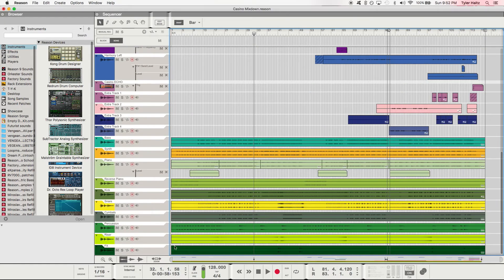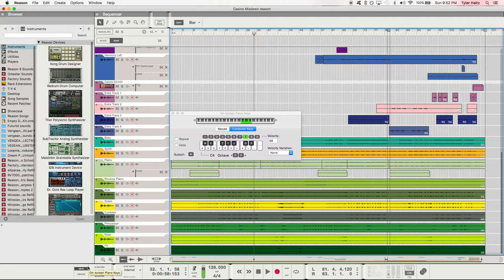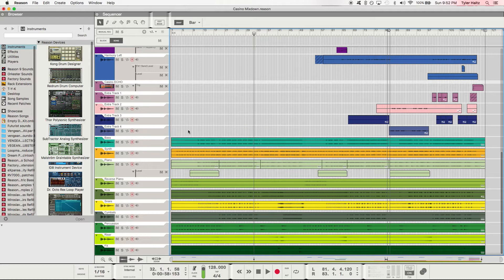If we take a look down here, we have the transport. The transport is where all the controls of the playback and everything happen. One thing to note here: you get a little keyboard. If you don't have a MIDI controller on you, that's a nice thing to have.